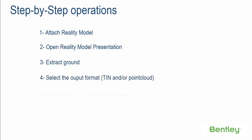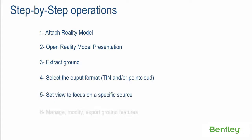Step 4: Select the Output Format. Step 5: Set View to Focus on a Specific Source. Step 6: Manage, Modify, Export Ground Features.